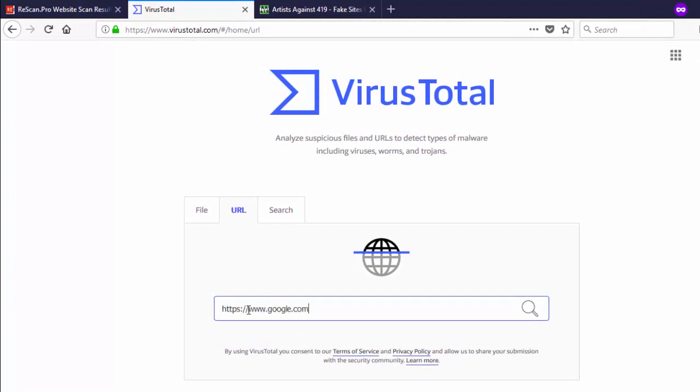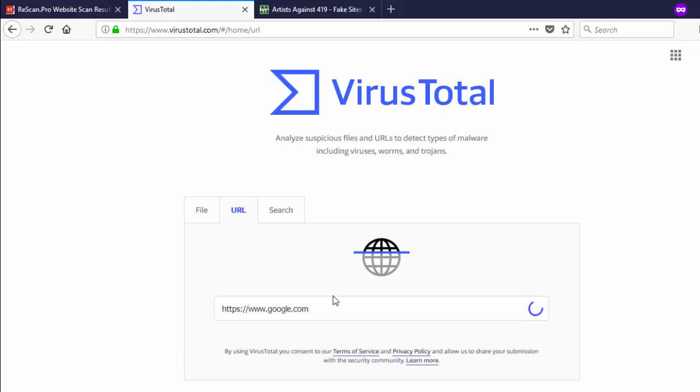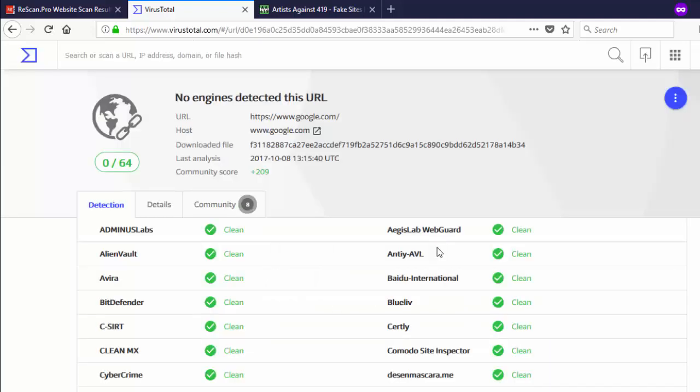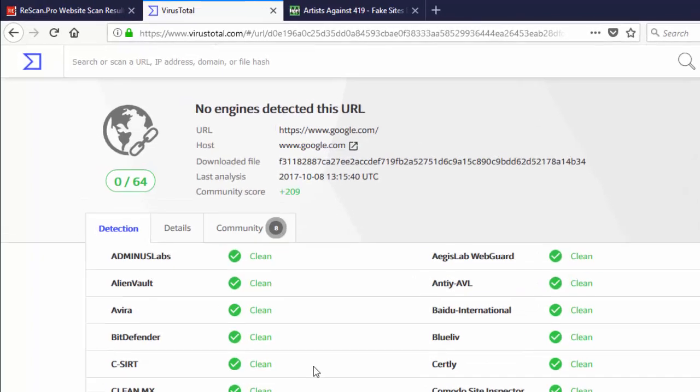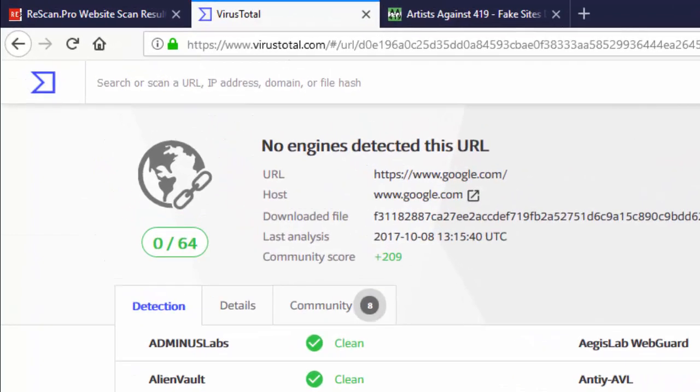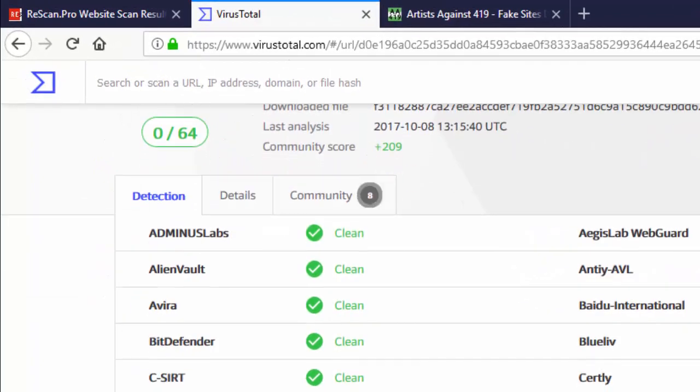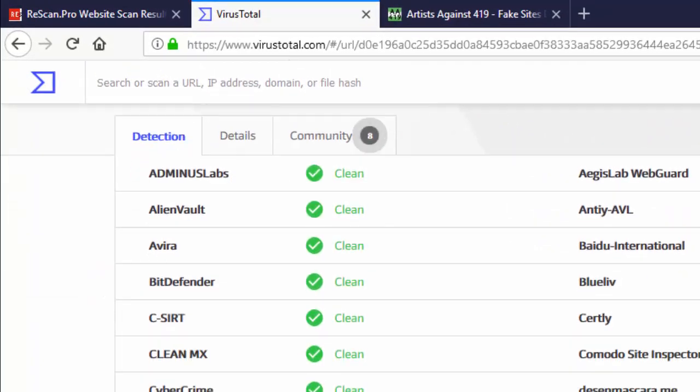This website, VirusTotal, has several functions. You can scan files and scan URLs or websites. We have the normal Google website, so we're going to scan it with this, and it's going to tell us whether the website is clean or not clean, whether it's bad or not bad. These are the details—several antivirus programs scan it.